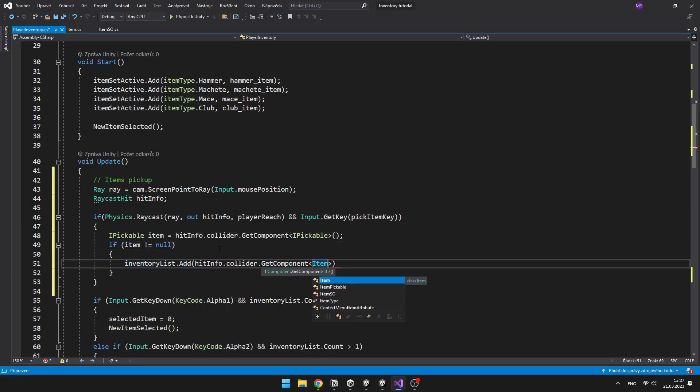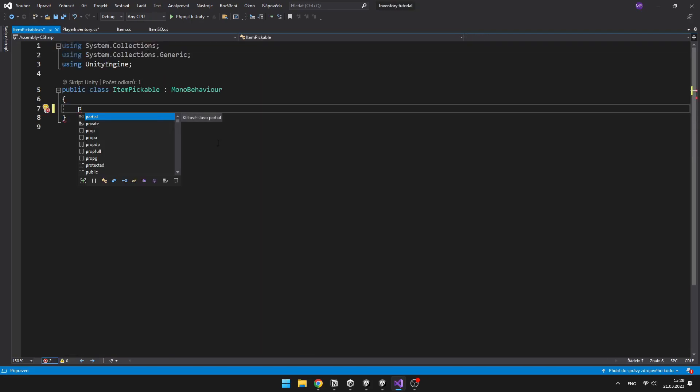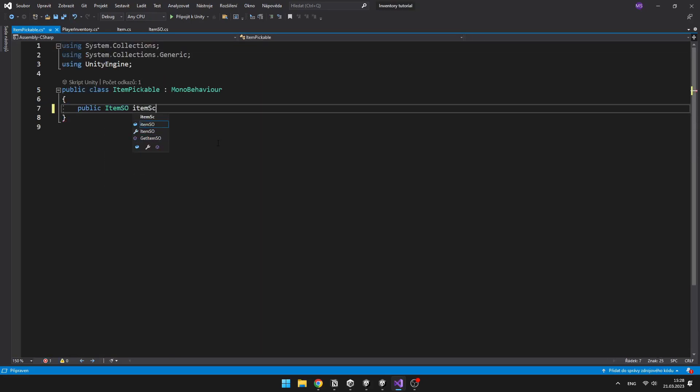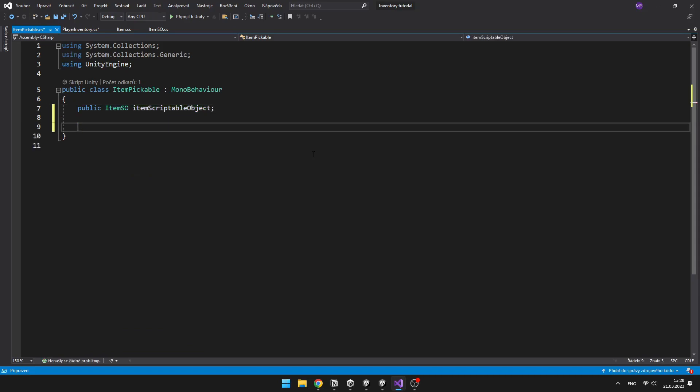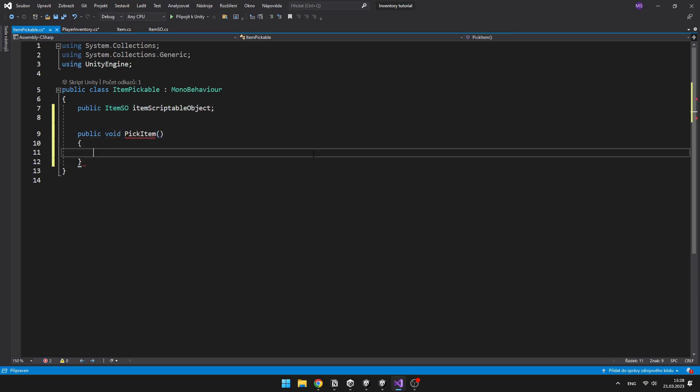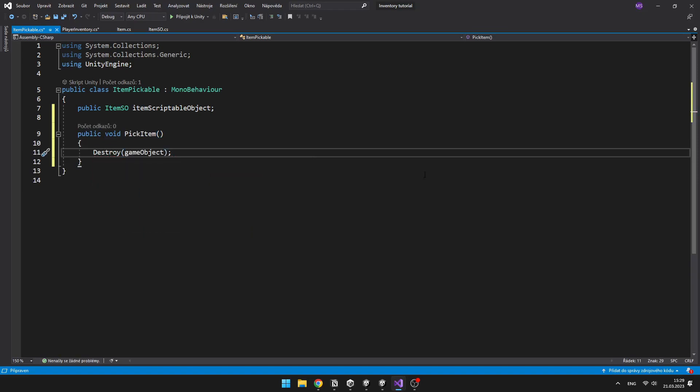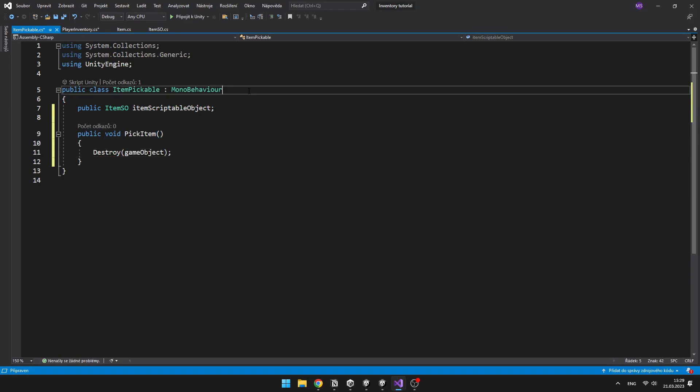But for this, we'll need to go into the script item pickable. And here create a variable for the item scriptable object, because we'll need to access the type of the object that we are picking up. Create a void, which we'll call when we pick the item, so just destroy the object. And also implement the IPickable interface.